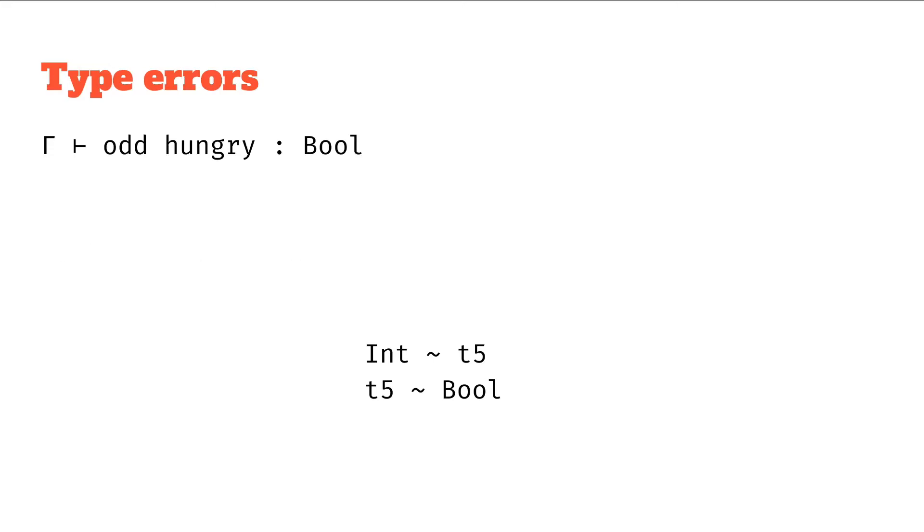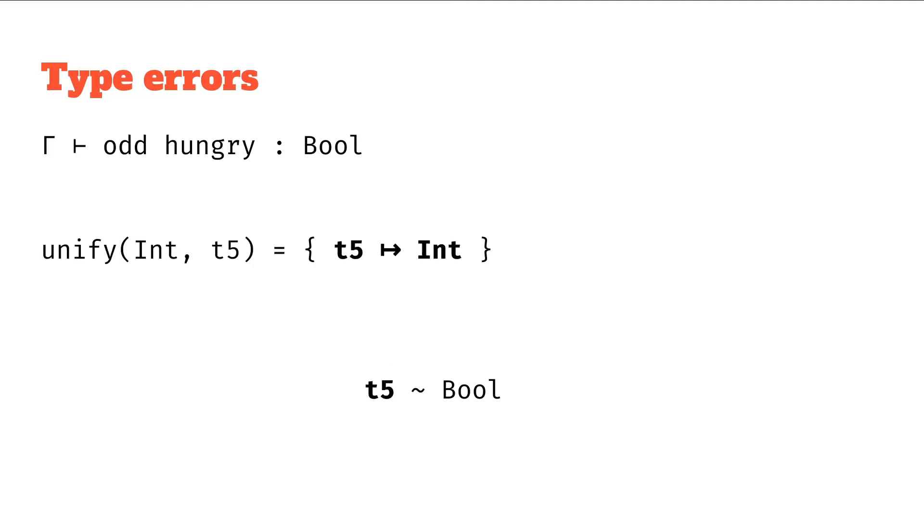At this point we've figured out that the type of odd hungry is bool. But remember in the last episode I said we had to process all these and make sure all these things that we expect to unify do actually unify. Otherwise we might be making a mistake and there might be a type error. So let's keep going.